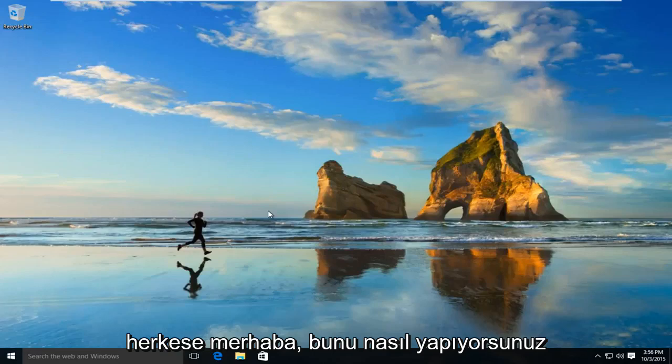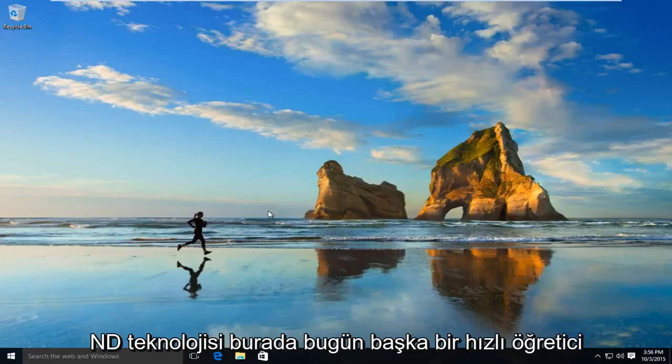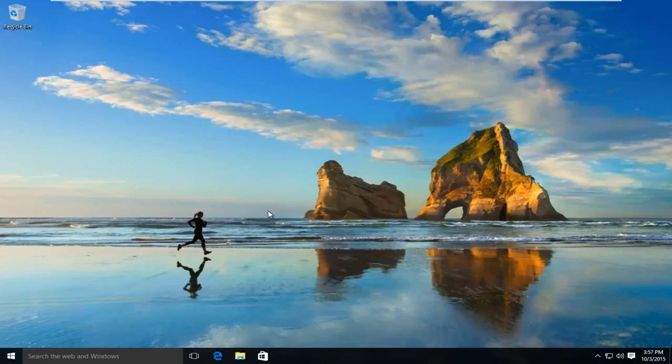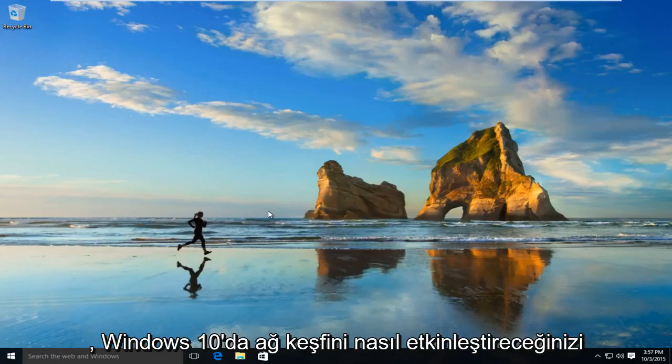Hello everyone, how are you doing? This is MD Tech here for another quick tutorial. Today I'll be showing you how to enable network discovery on Windows 10.